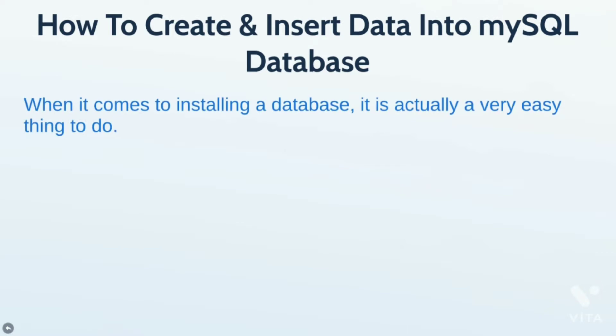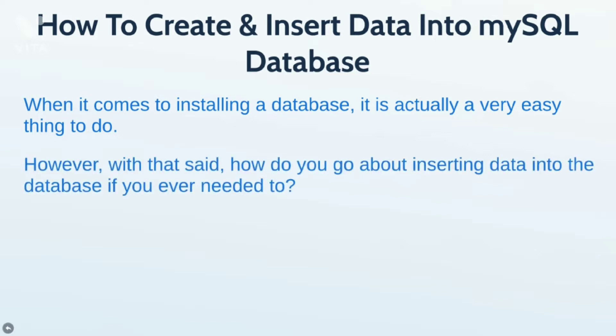So, when it comes to installing a MySQL database, it's actually a very easy thing to do. It's simply click, click, and a few clicks and you're done. And I'll show you exactly the step-by-step process of doing that.